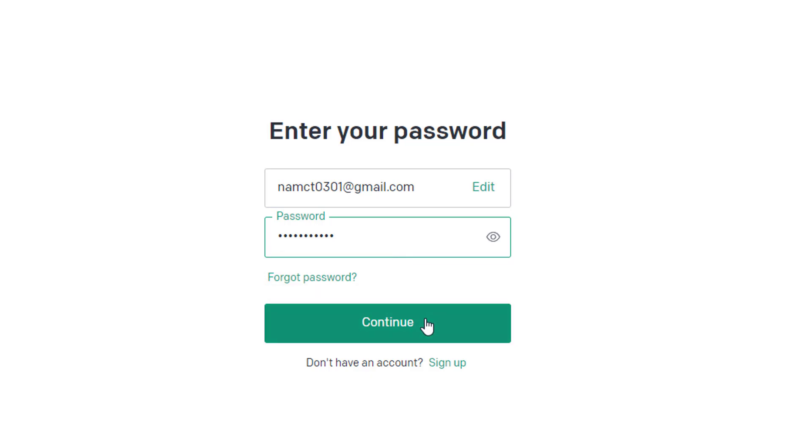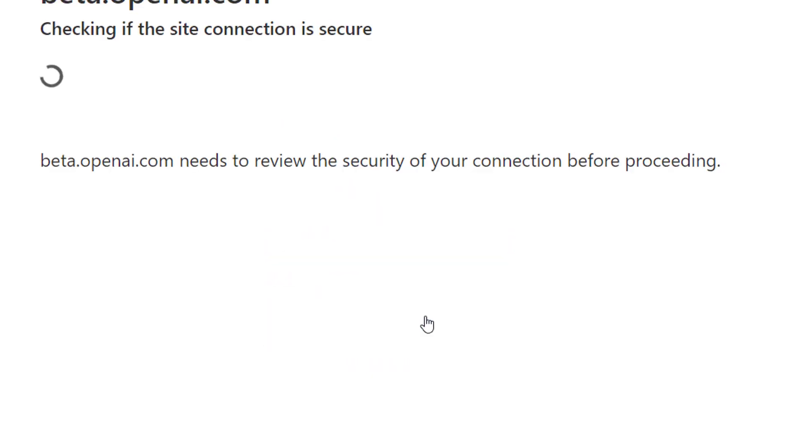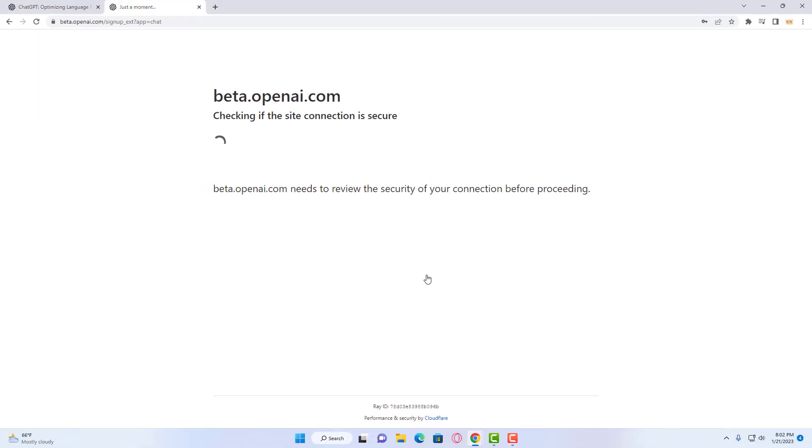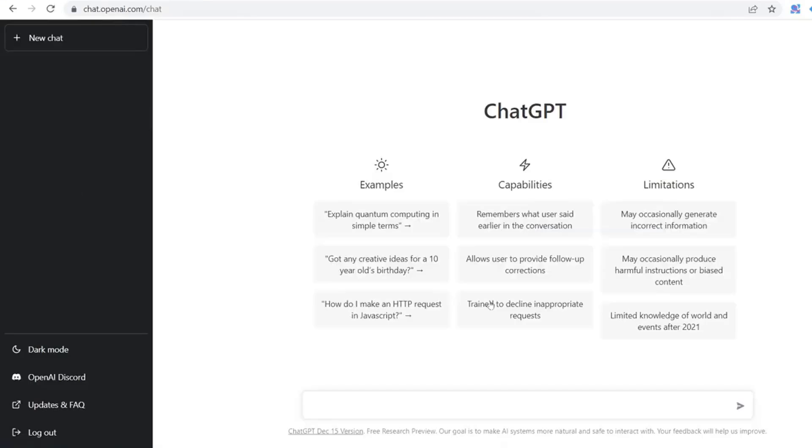After you have the password, enter it right here and click on the Continue button. After you do that, you'll be able to see that you have successfully logged into your ChatGPT account. Thanks for watching this video.